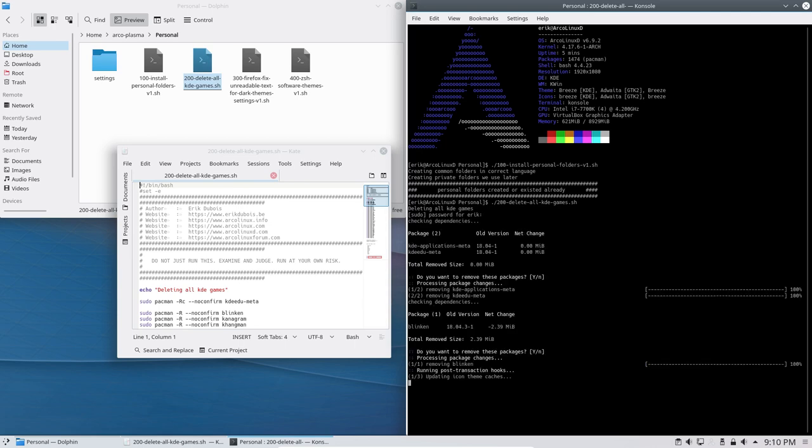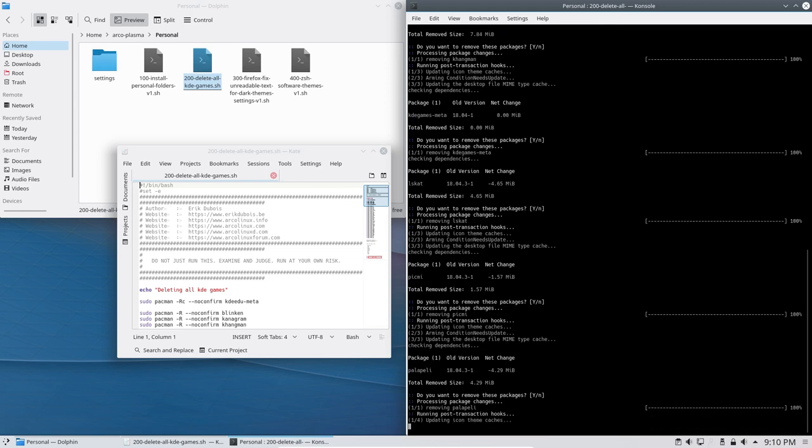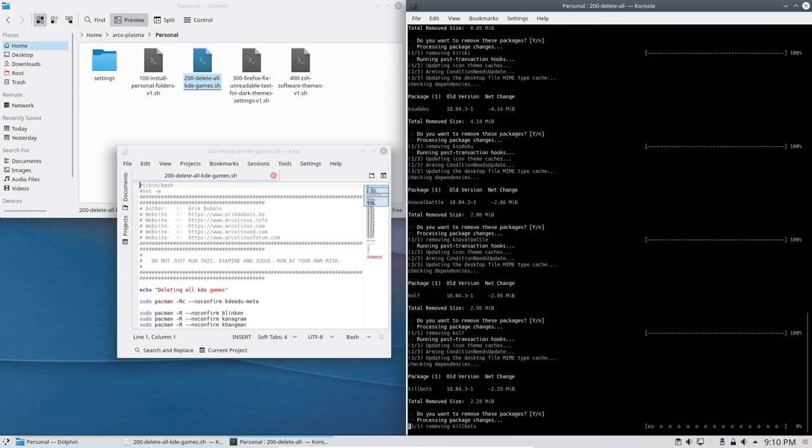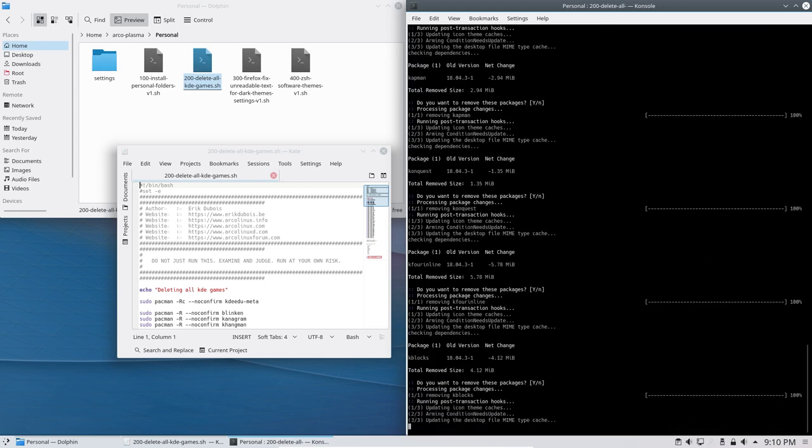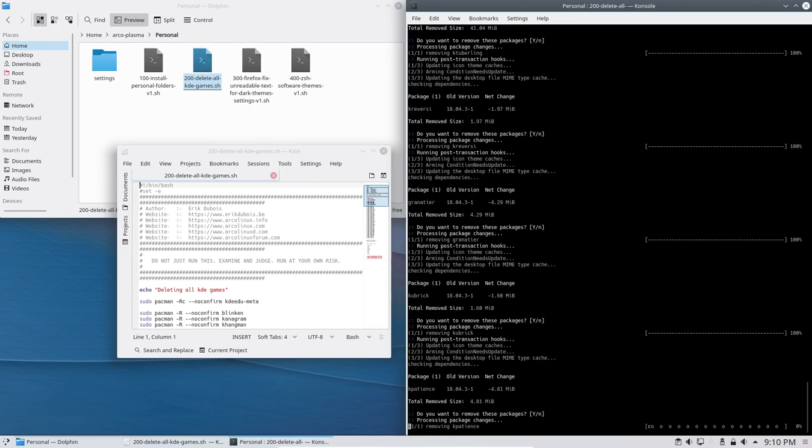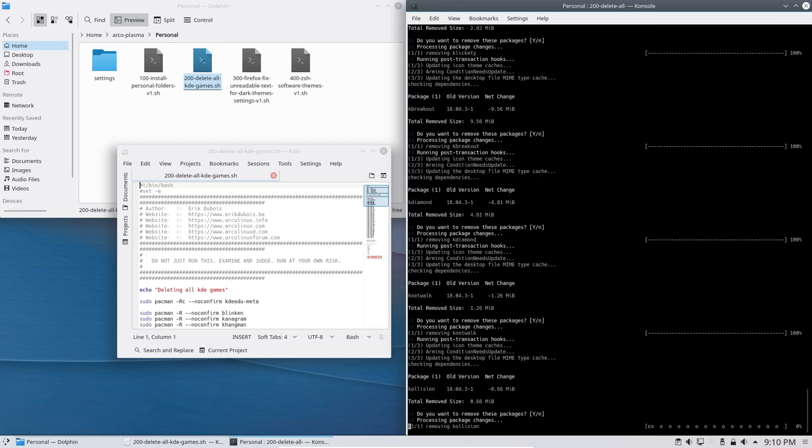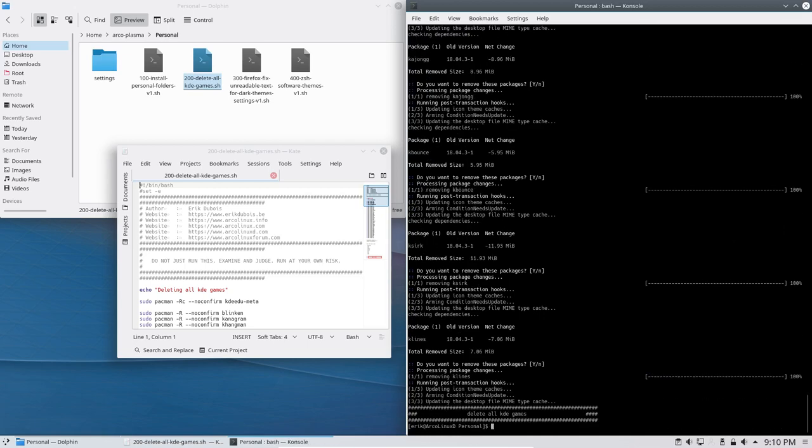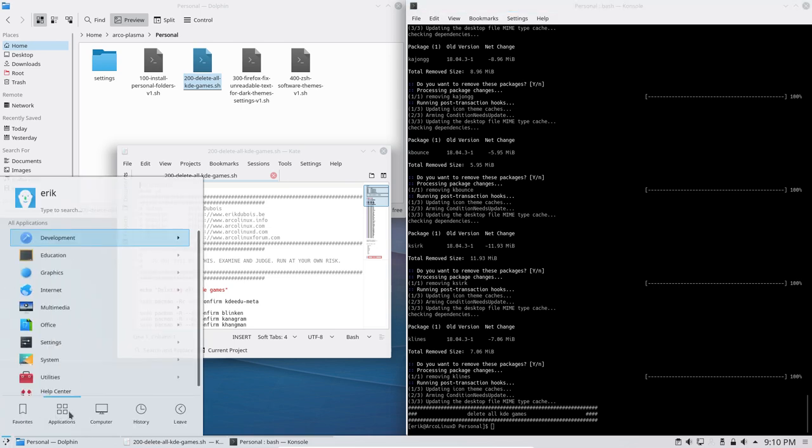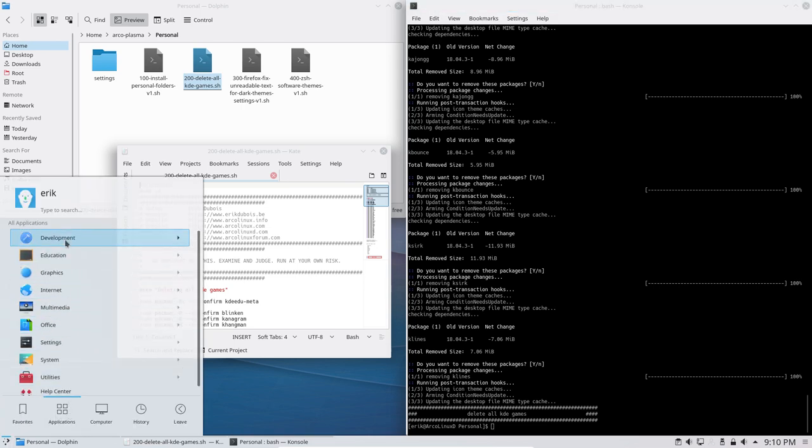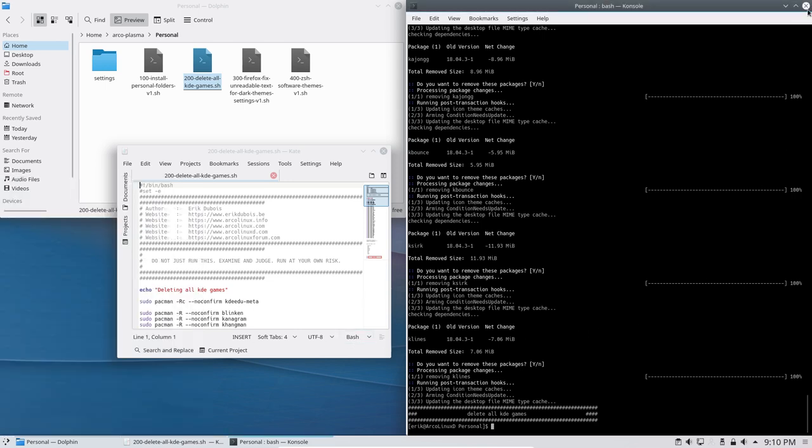So bye bye games, let's have a look what happens if we run this script, how will it look on our system. So it takes time, it's time consuming to figure out how all these packages are called and all that. So if you don't want to spend all the time figuring that out for yourself, hey, where are the games? Damn, they're gone. So there you go, we have a system without games.